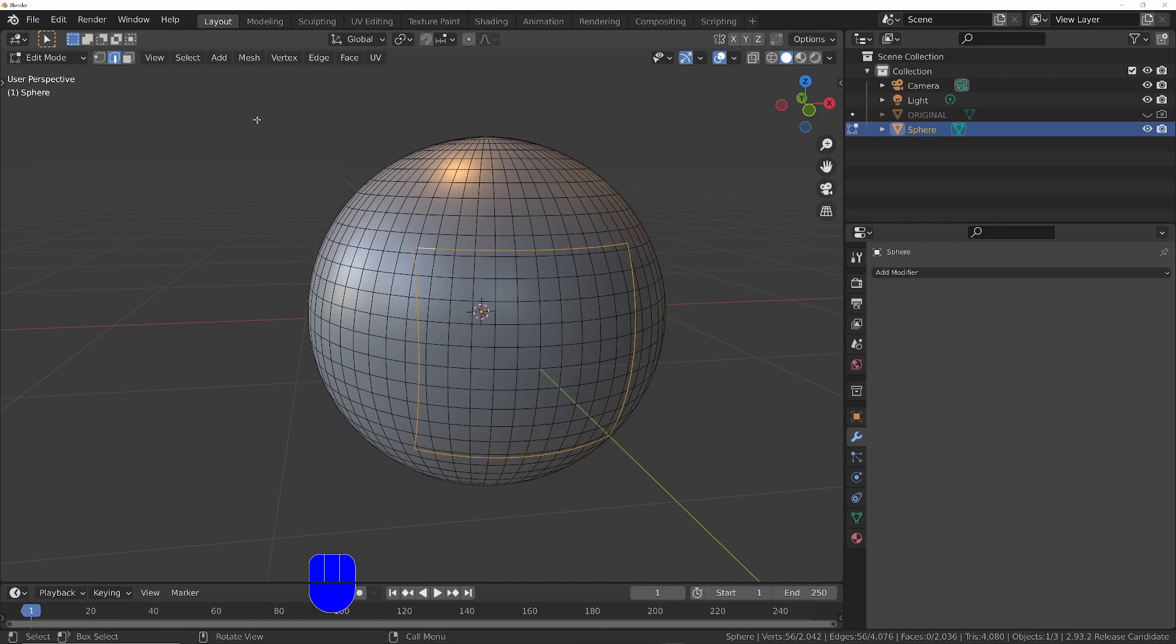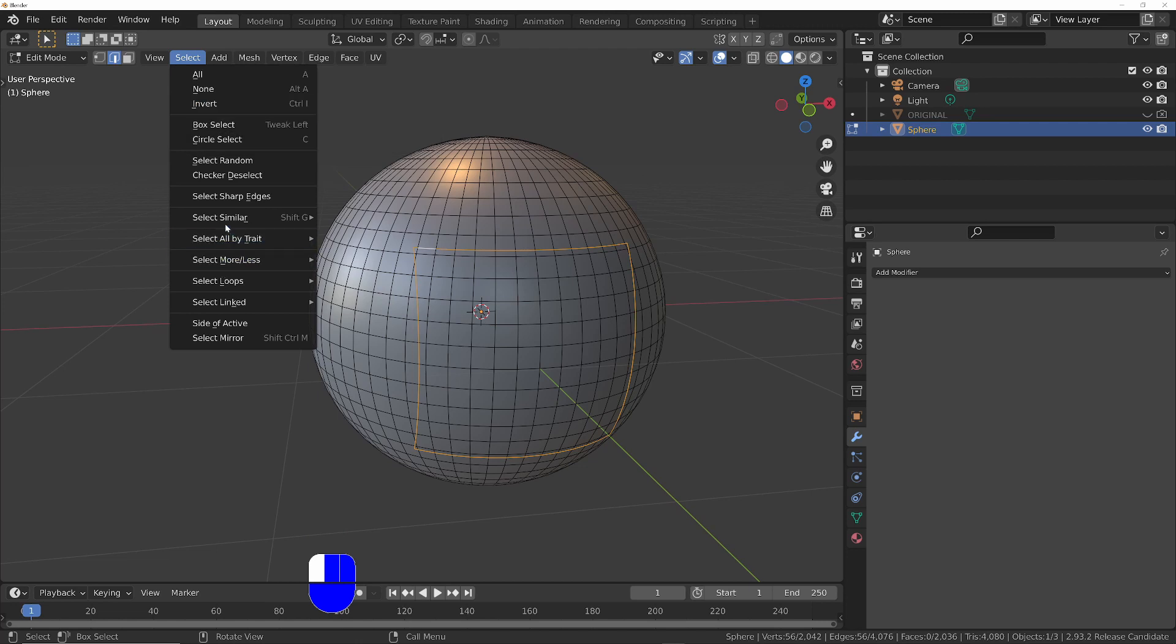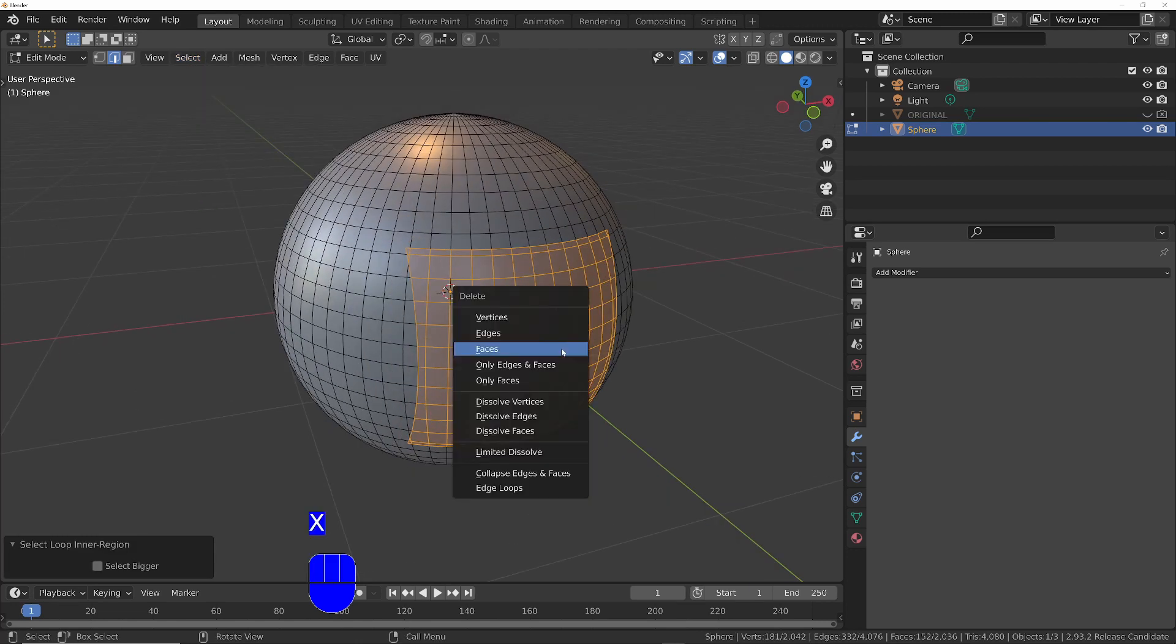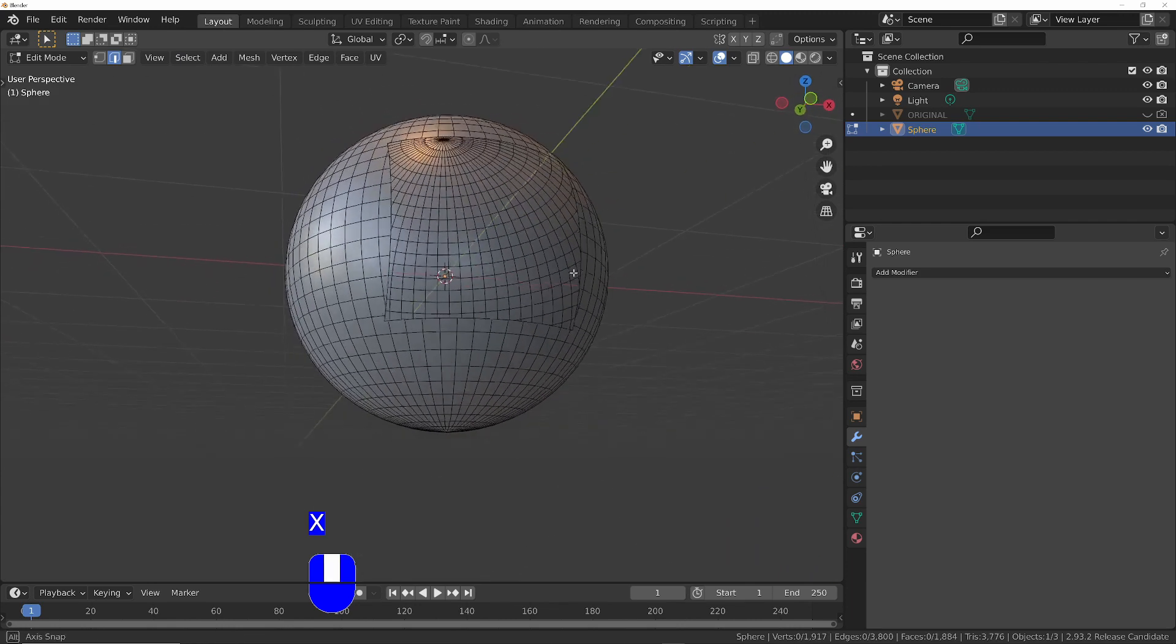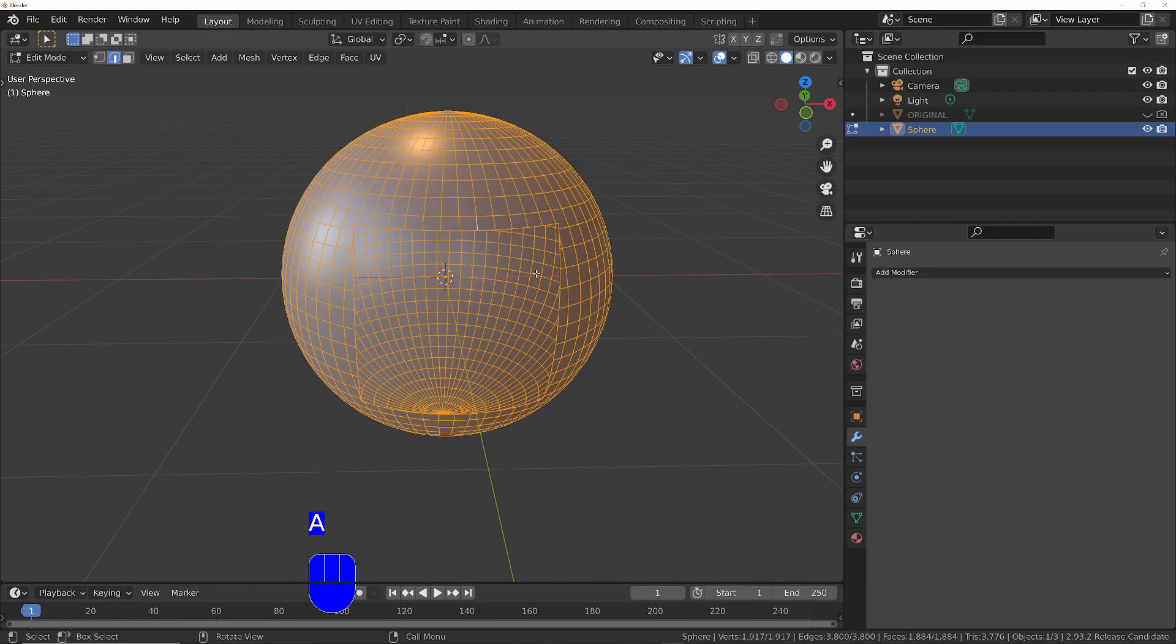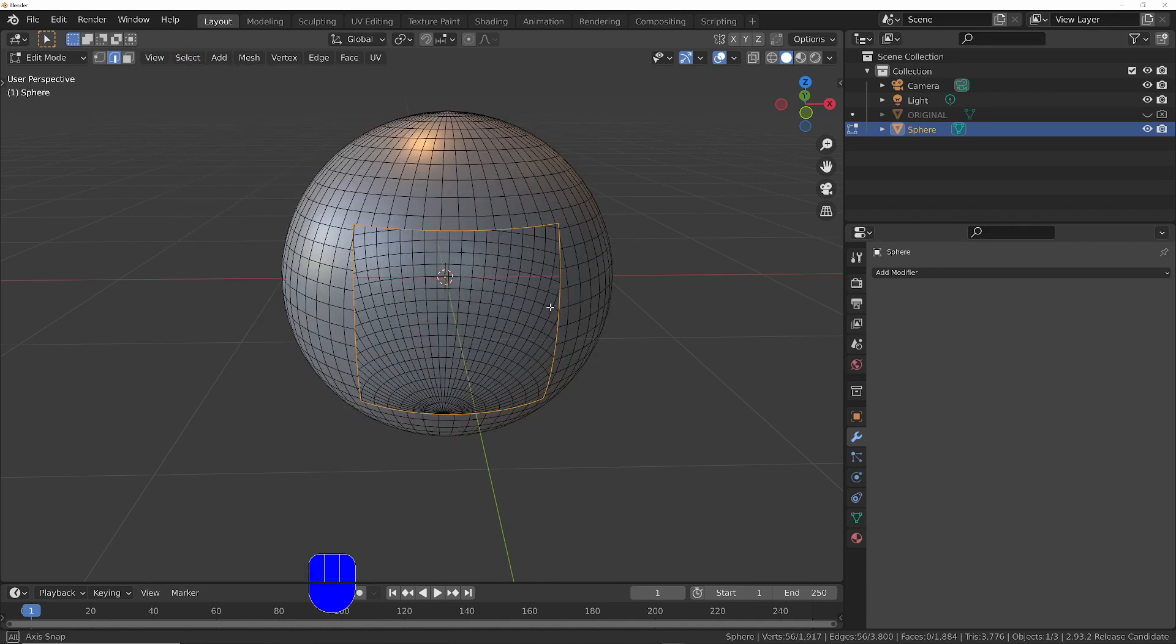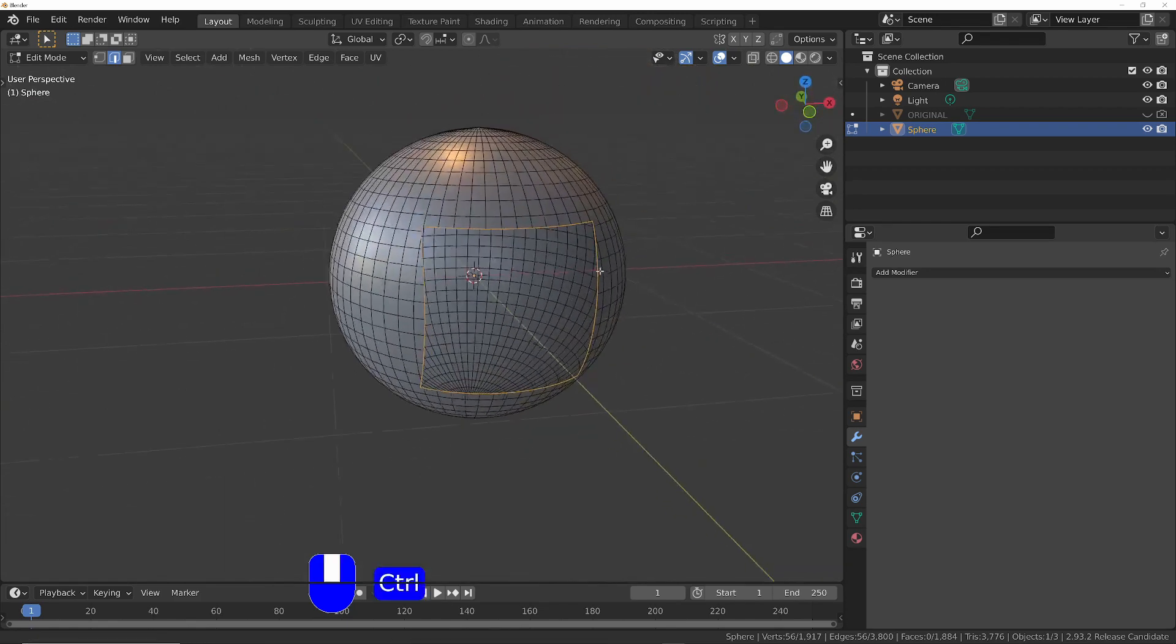Back into edit mode, and I want to select everything that's inside of there. So if I select that, and then do select, select loops, select inner region. I'm going to delete that, delete the faces. That's left us with this border. So I'll select everything, and then do select, loops, boundary loop. I've got that boundary selected.